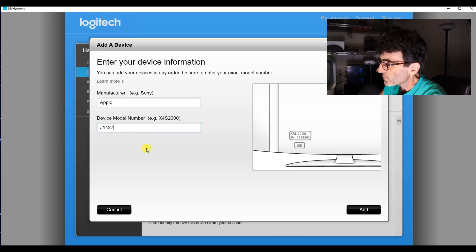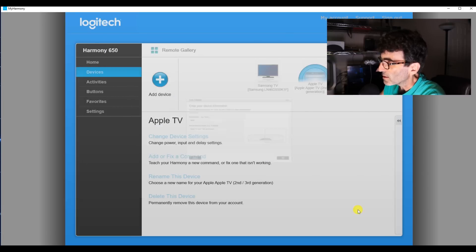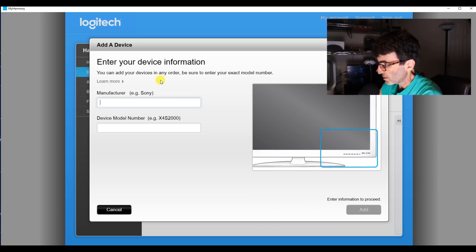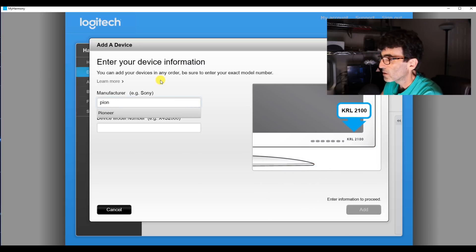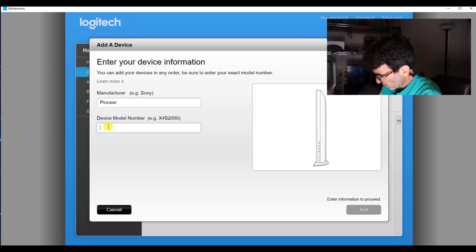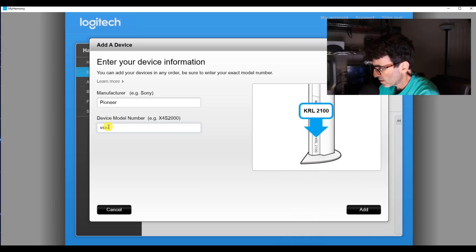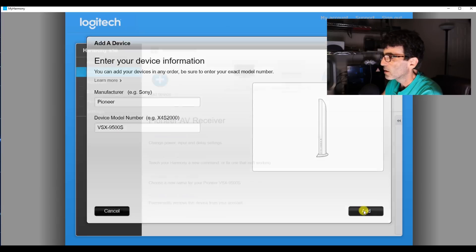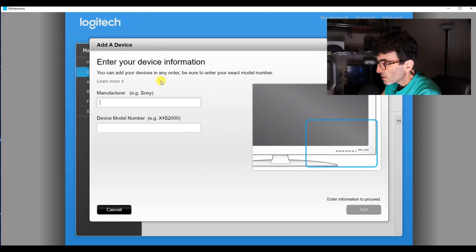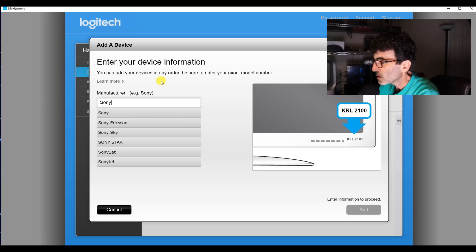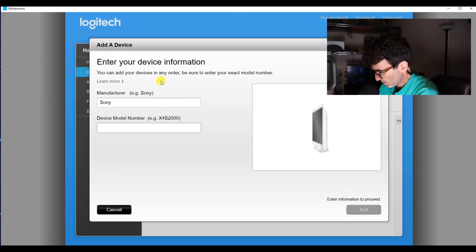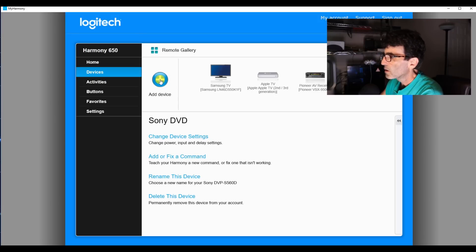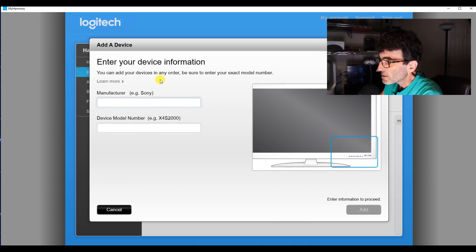We're not going to add eight devices right now because I'm just trying to demonstrate how to do this. And we're going to add an audio receiver, DVD player, and a dish DVR.